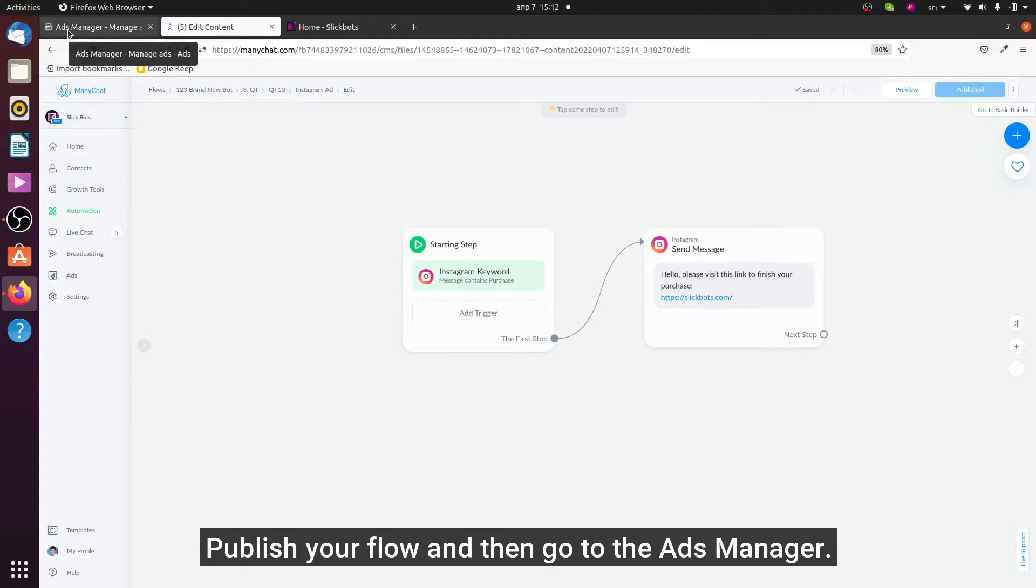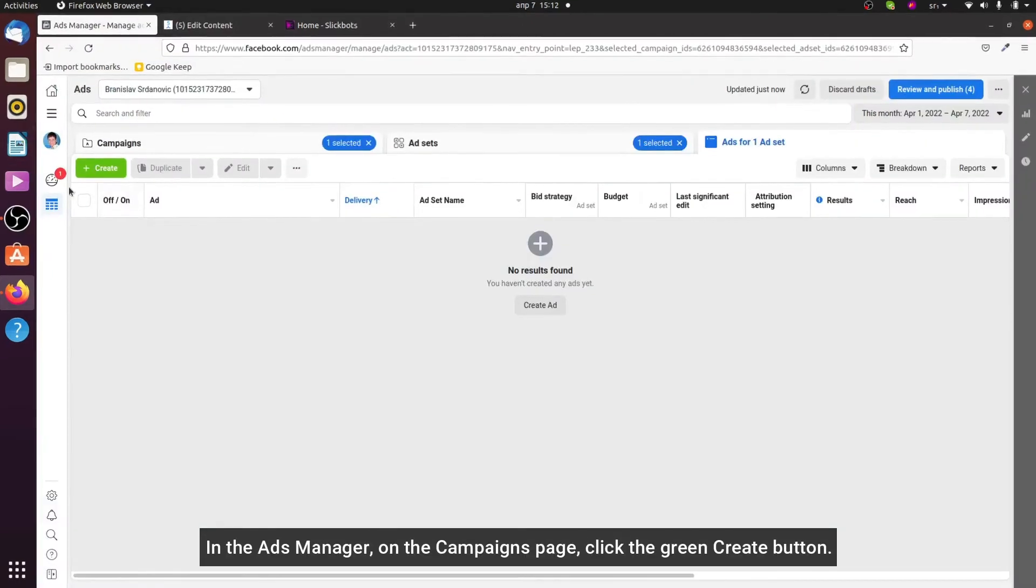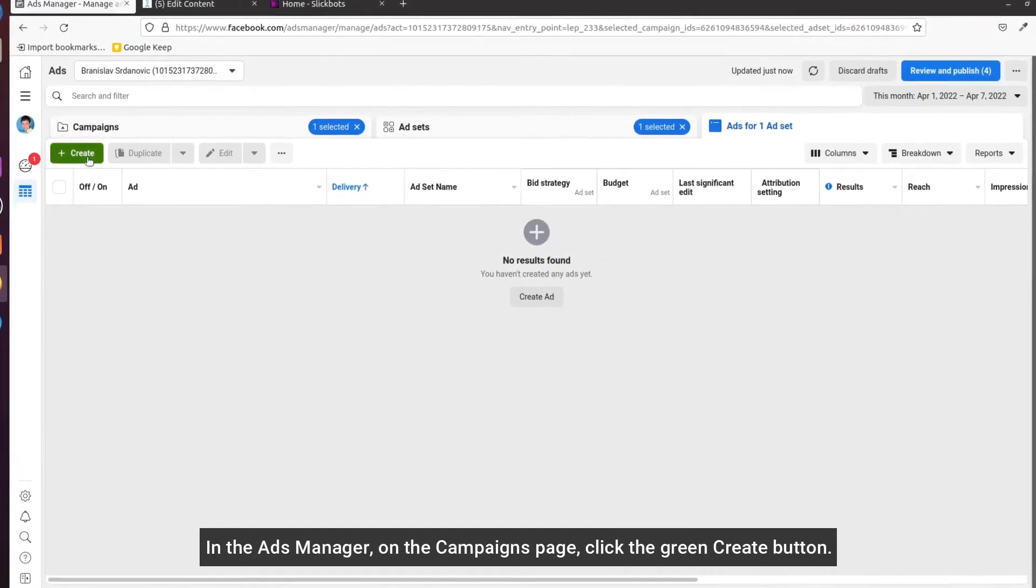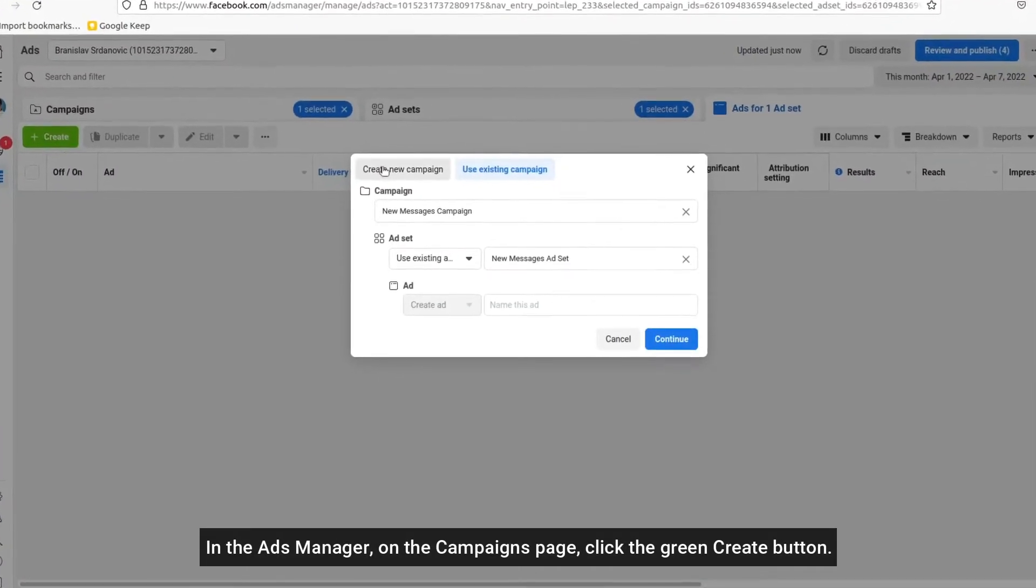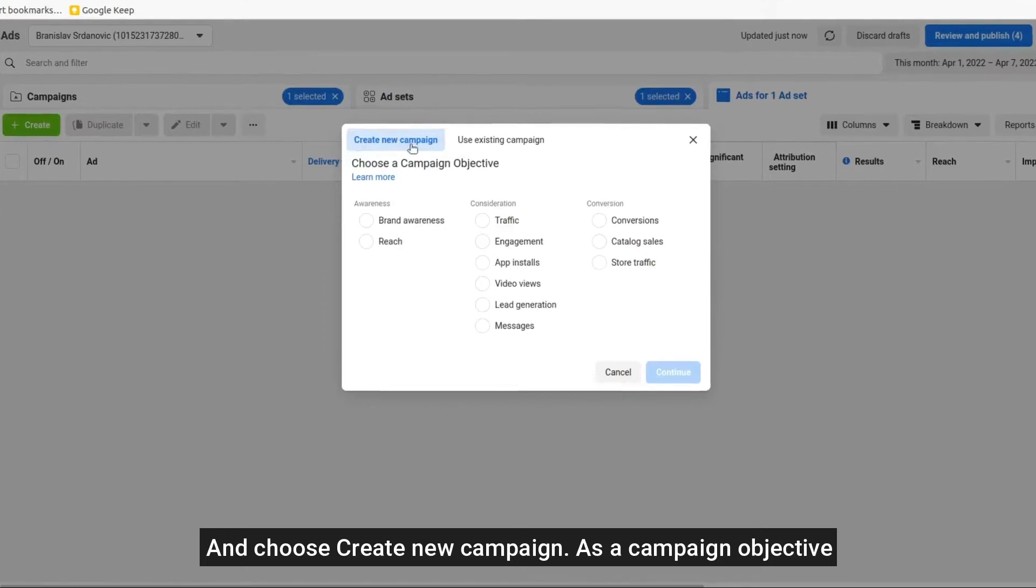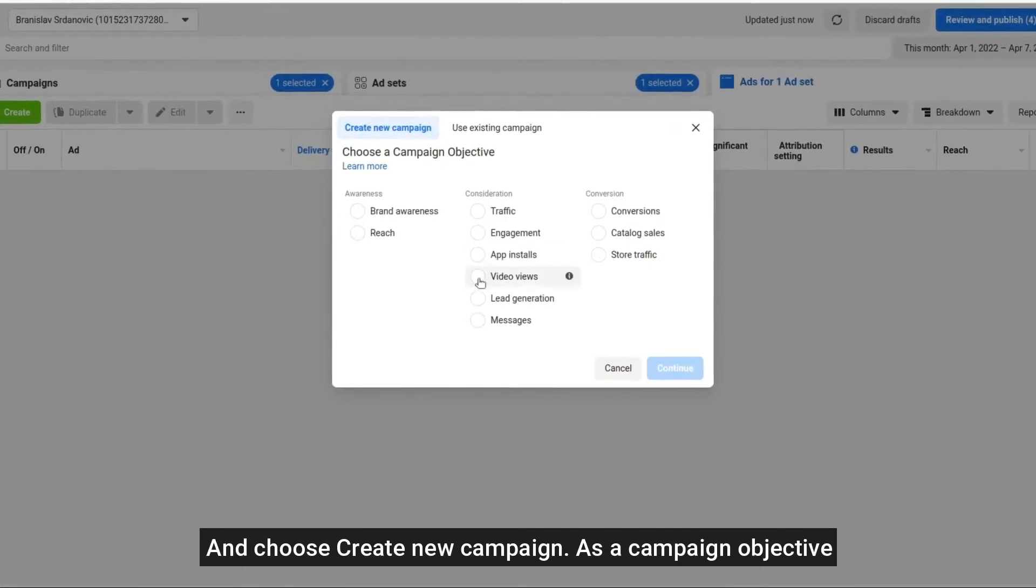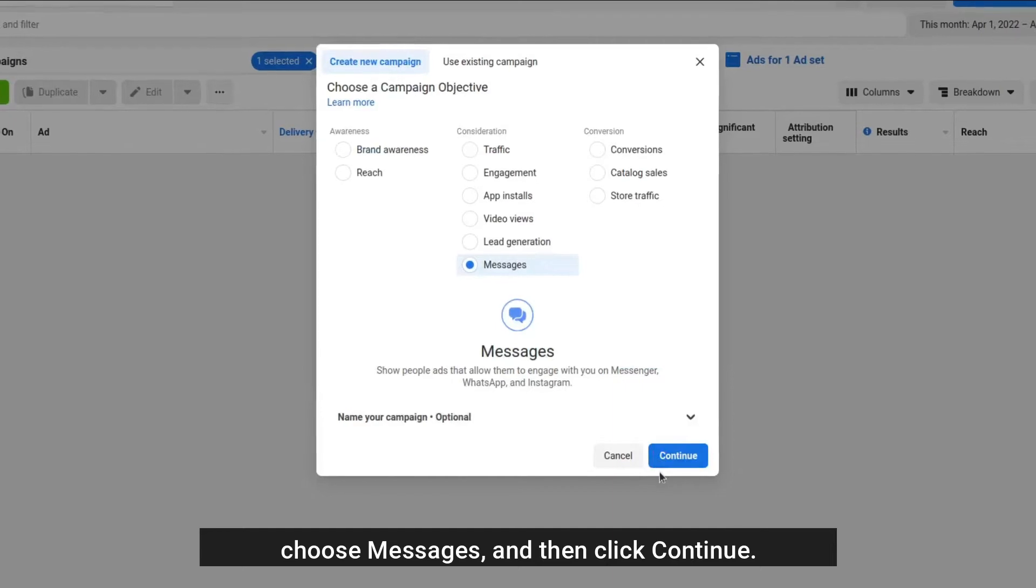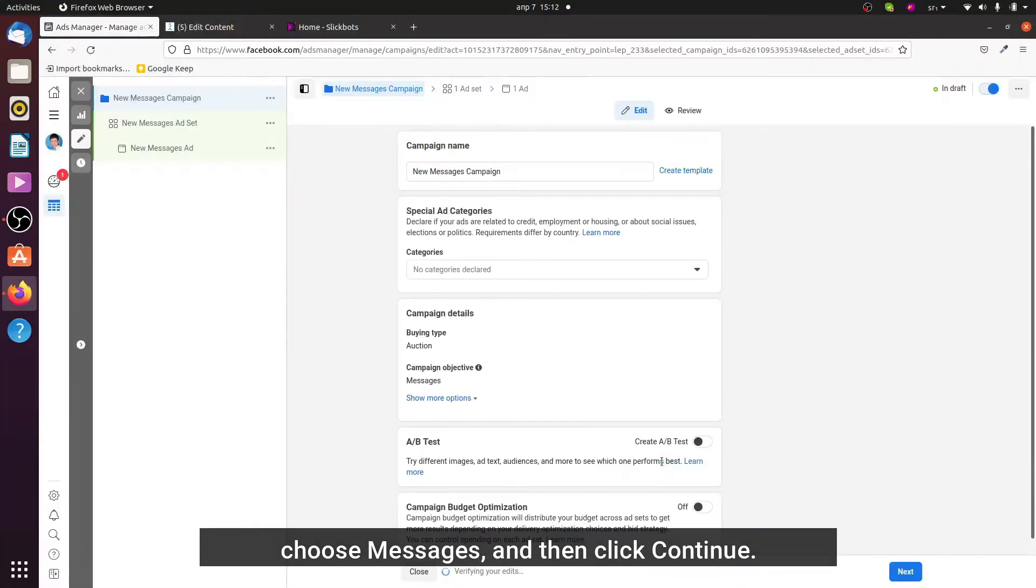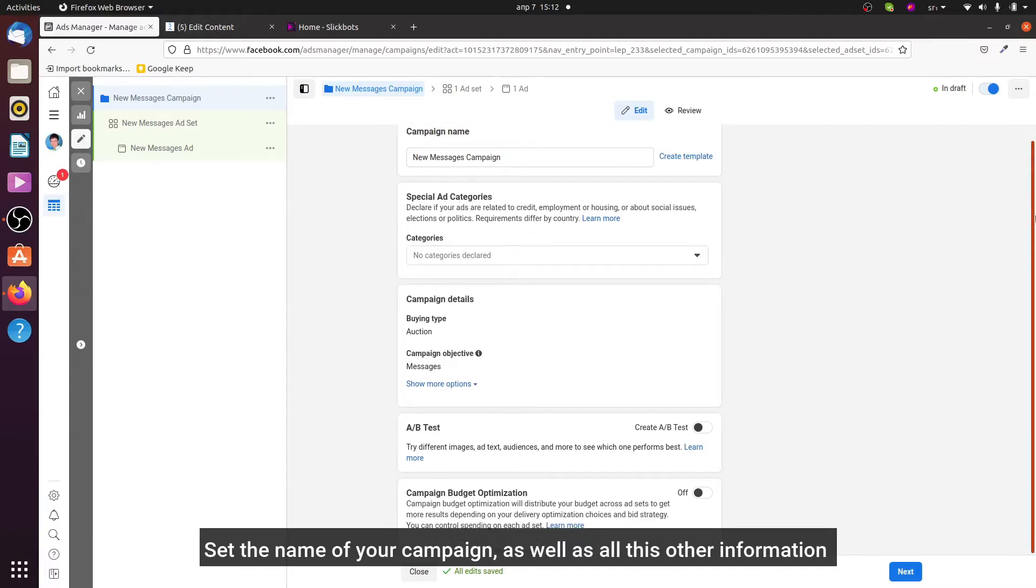...go to the Ads Manager. In the Ads Manager on the campaigns page, click the green create button and choose create new campaign. As campaign objective, choose messages and then click continue. Set the name of your campaign as well as all this other information that I'm going to skip now and click next.